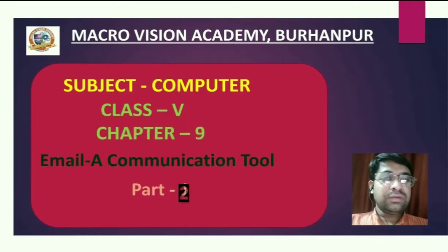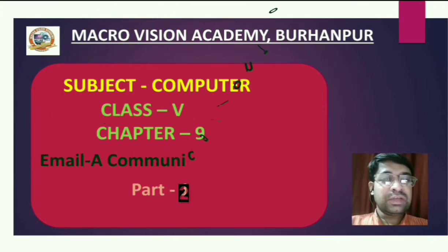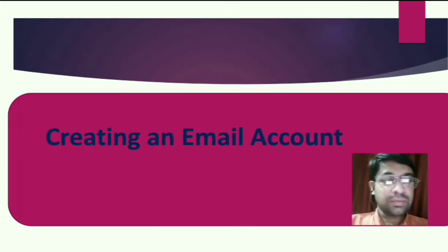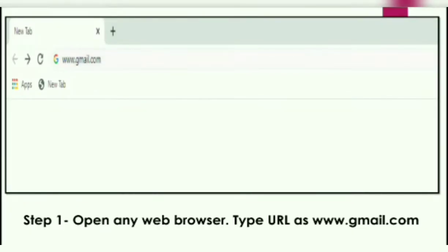First we will learn how to create an email account. There are many websites like Gmail, Yahoo, and Rediff Mail that offer email accounts for free. Let us learn how to create an email account using www.gmail.com. You can easily create an email account by filling a registration form where you choose your email address and password.